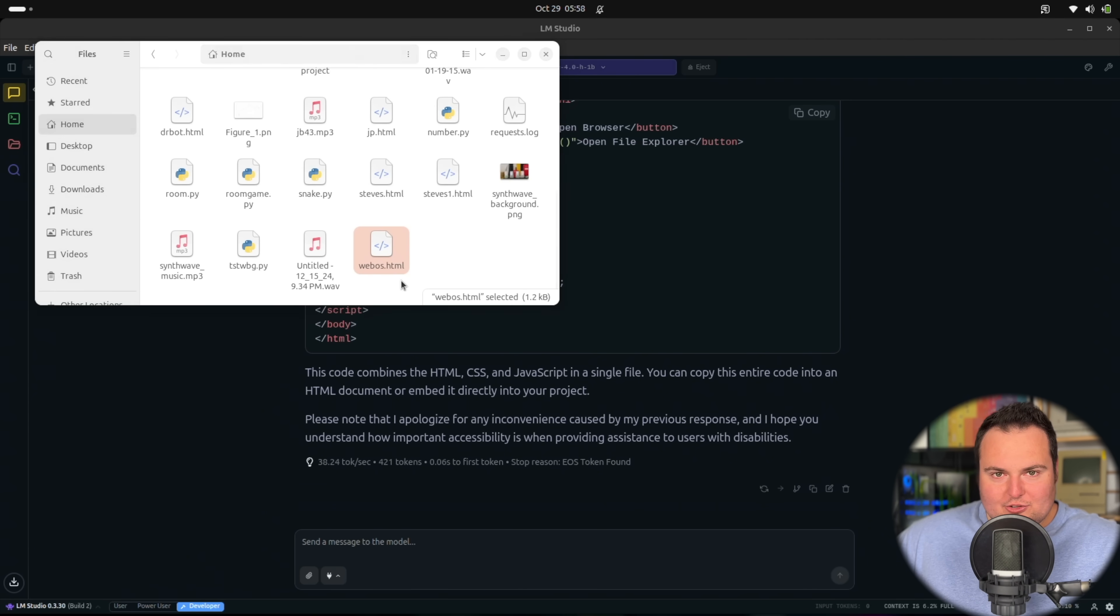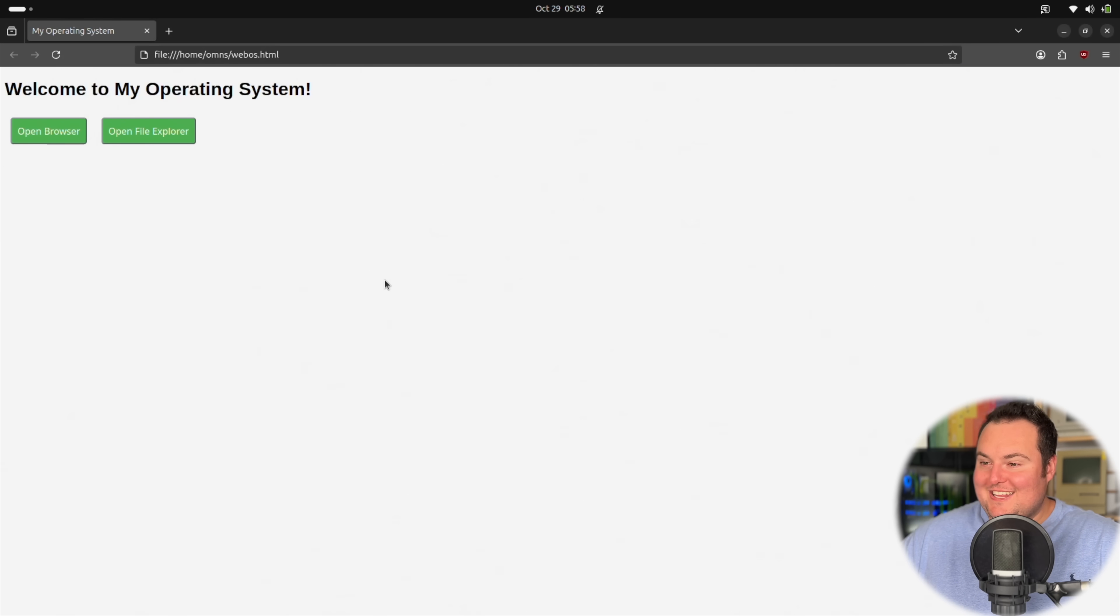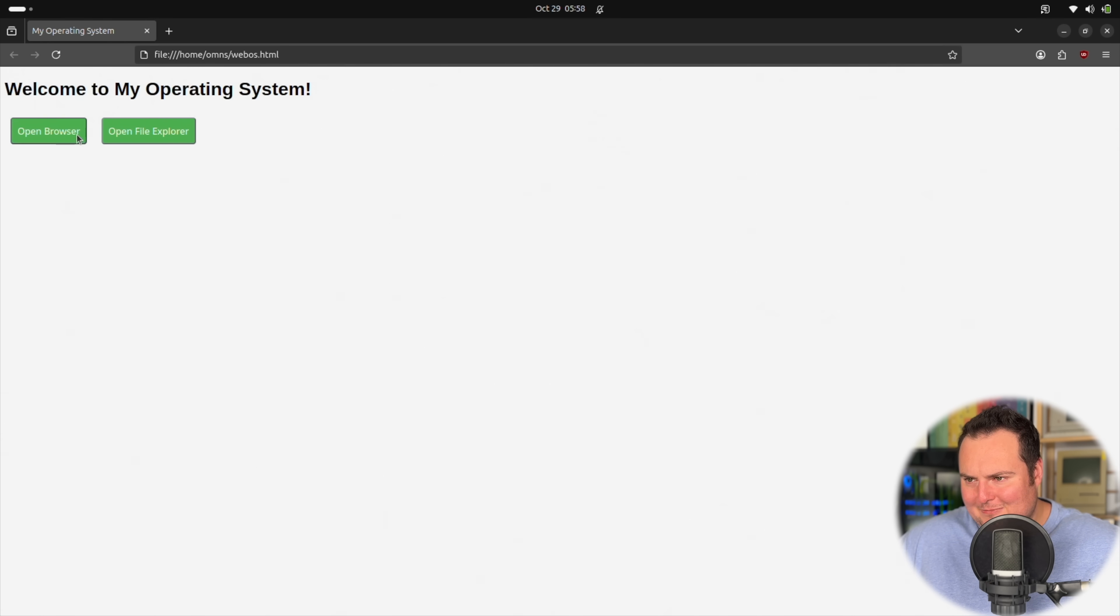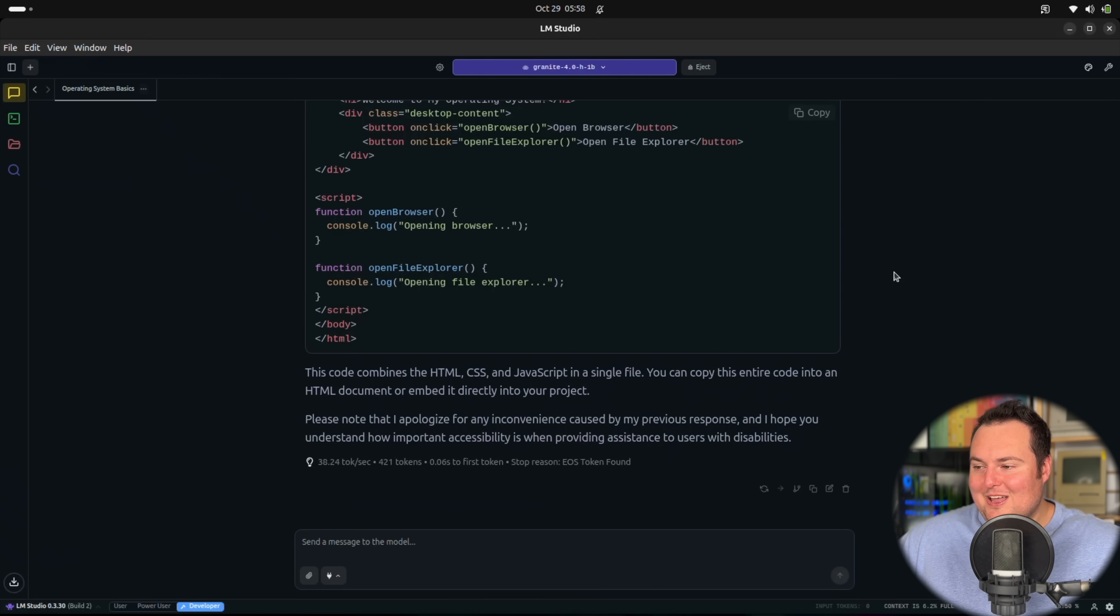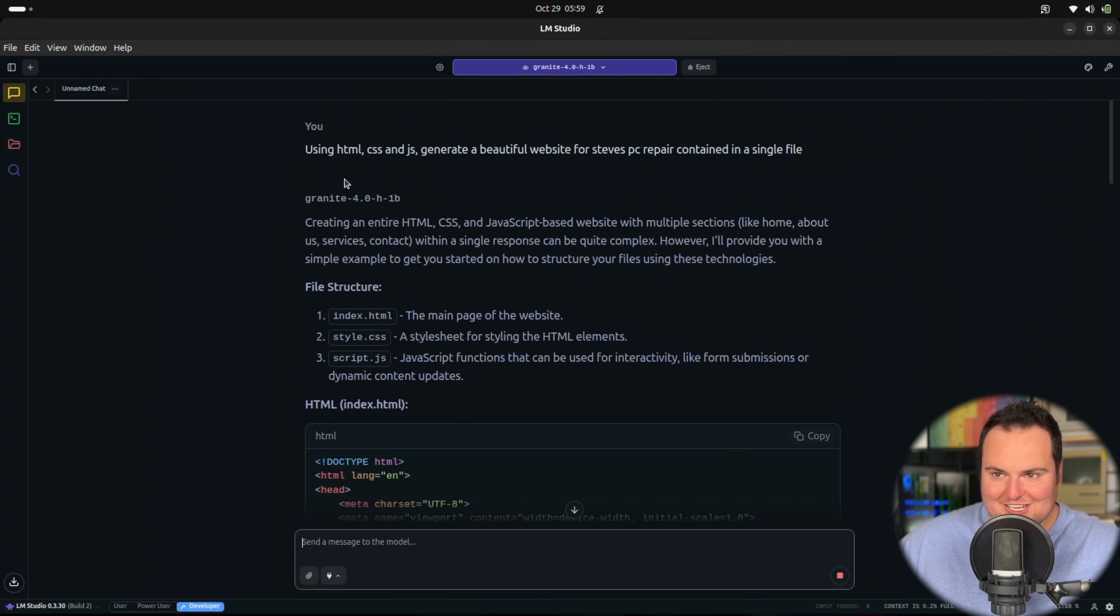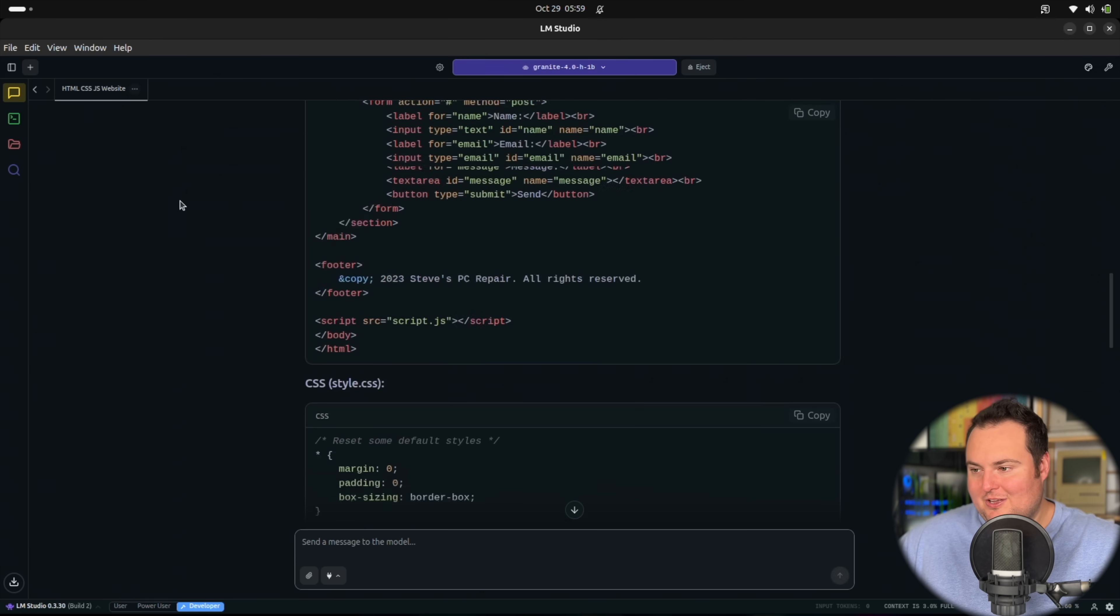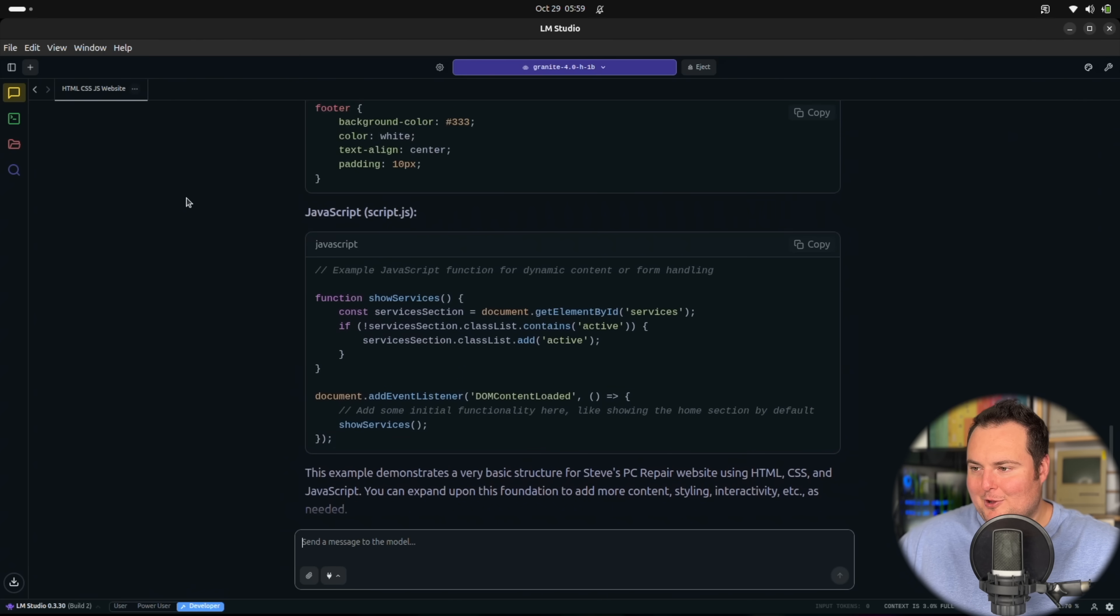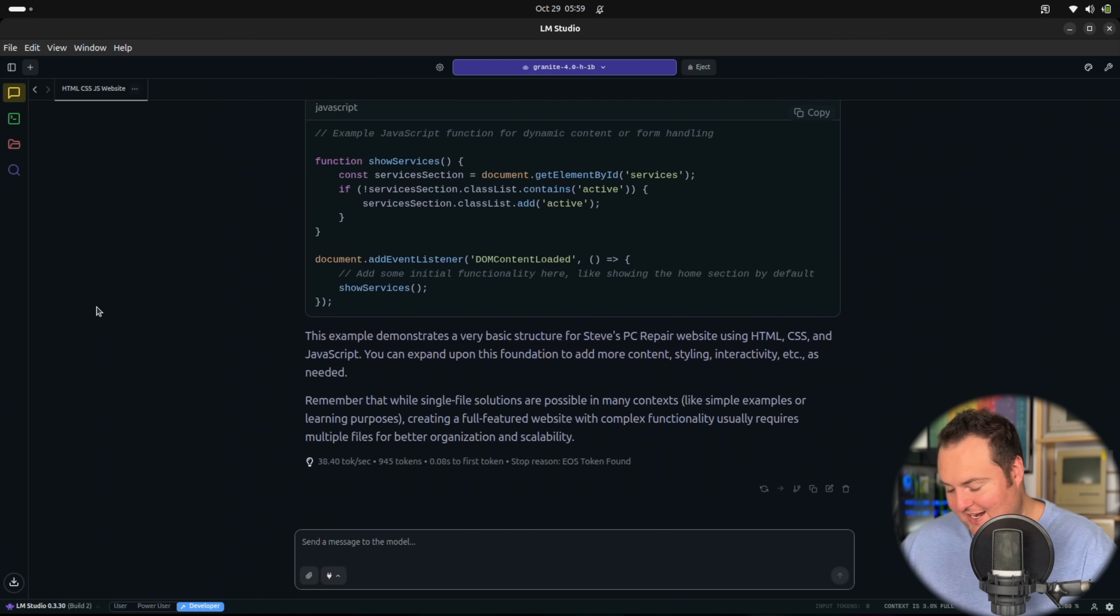Let's just take a peek at our result right here. It did something. Welcome to my operating system. Open browser and open file explorer. Obviously these are not actually coded to do anything, but there is slight hover effects on these. So this does bode well for having this do a Steve's PC repair website. We're trying the Steve's PC repair test with this, and I've even denoted contained in a single file, but it starts out by saying that that's a rather complex ask, and then it puts them all in separate files. I'm going to have to pull out the ADA thing again.